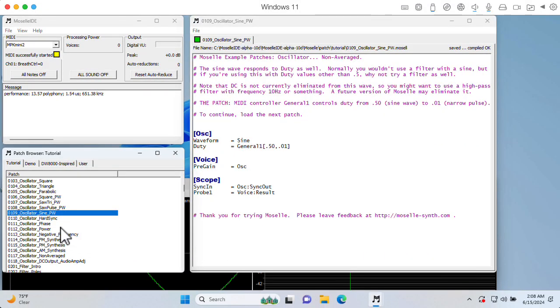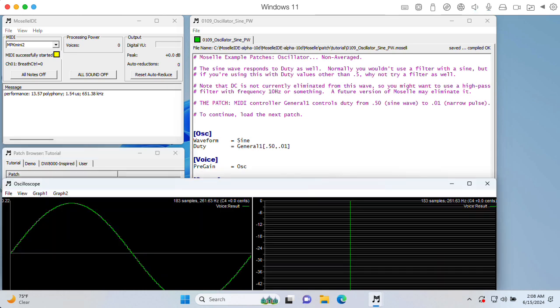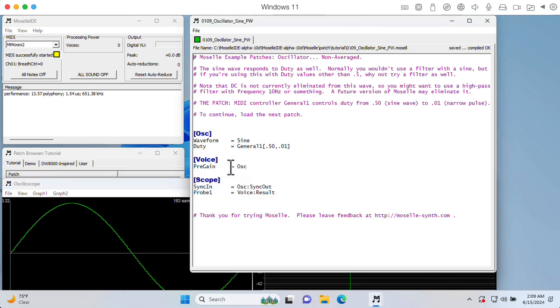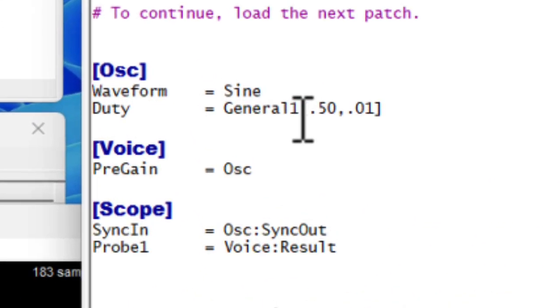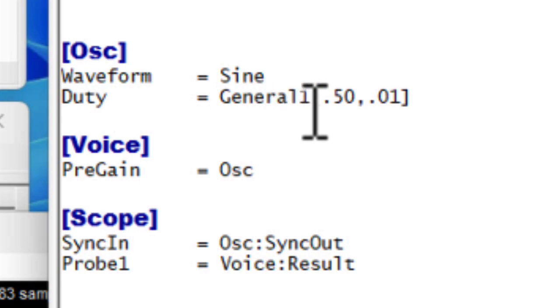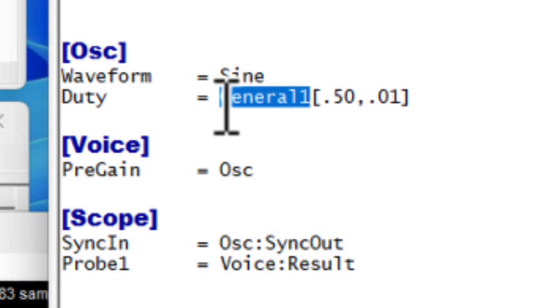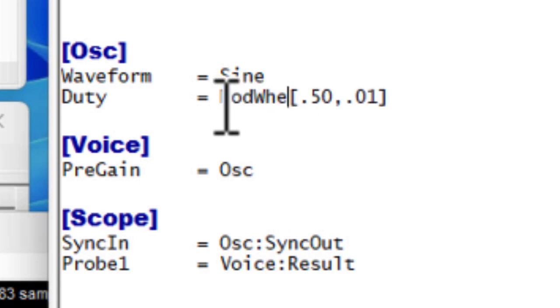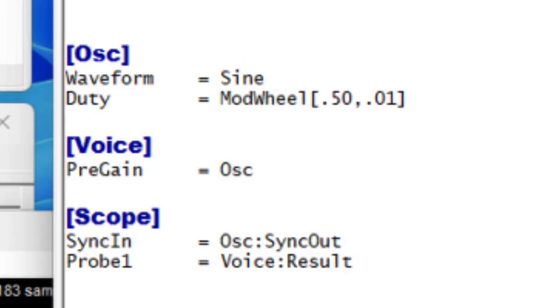So let's take a look at this oscillator sine pulse width modulation demo. This is tutorial 0109, and you may be wondering what would it mean for a sine wave to have pulse width modulation. So in order to describe that, I do need to mention another glitch I ran into. General 1, 2, 3, etc. are supposed to be the continuous time controllers. So general 1 maps to the mod wheel. I've found that that doesn't seem to work for me. I actually have to change this to say mod wheel.